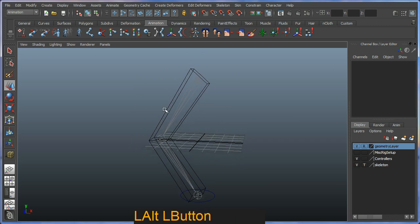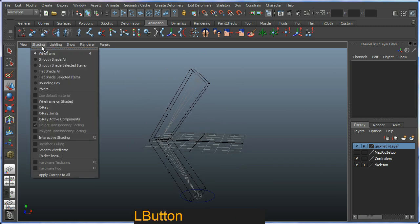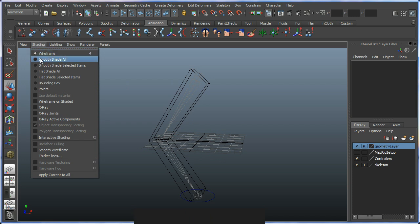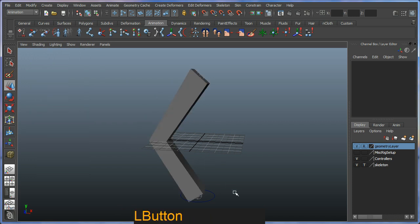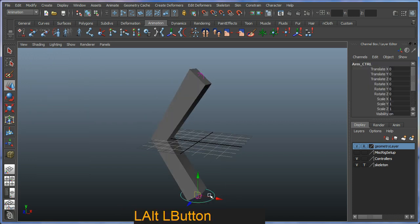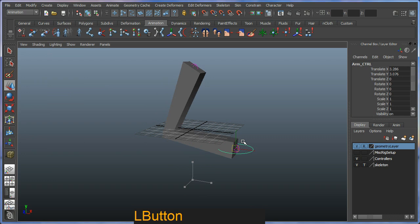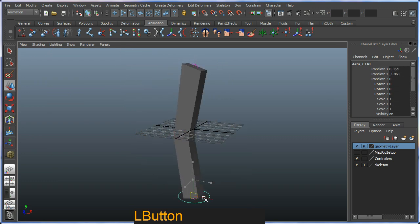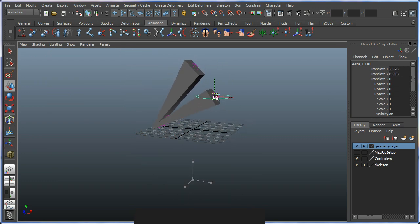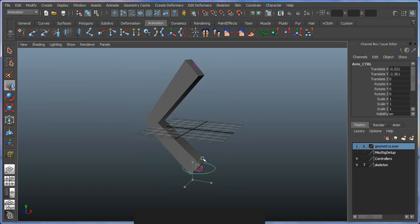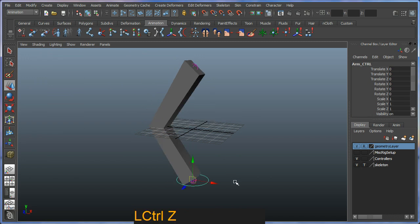I'm hitting 4 on the keyboard or going to my shading options and looking for smooth shade all. I should be able to now select my helper here and animate my arm.